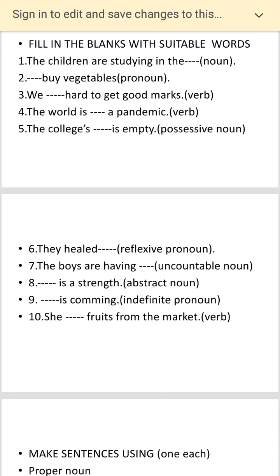Eighth: 'Dash is a strength.' Now you have to put an abstract noun here. Ninth: 'Dash is coming.' There is only one indefinite pronoun in the English language — you have to put that. And the last one, tenth: 'She dash fruit from the market.' You have to put a verb here.